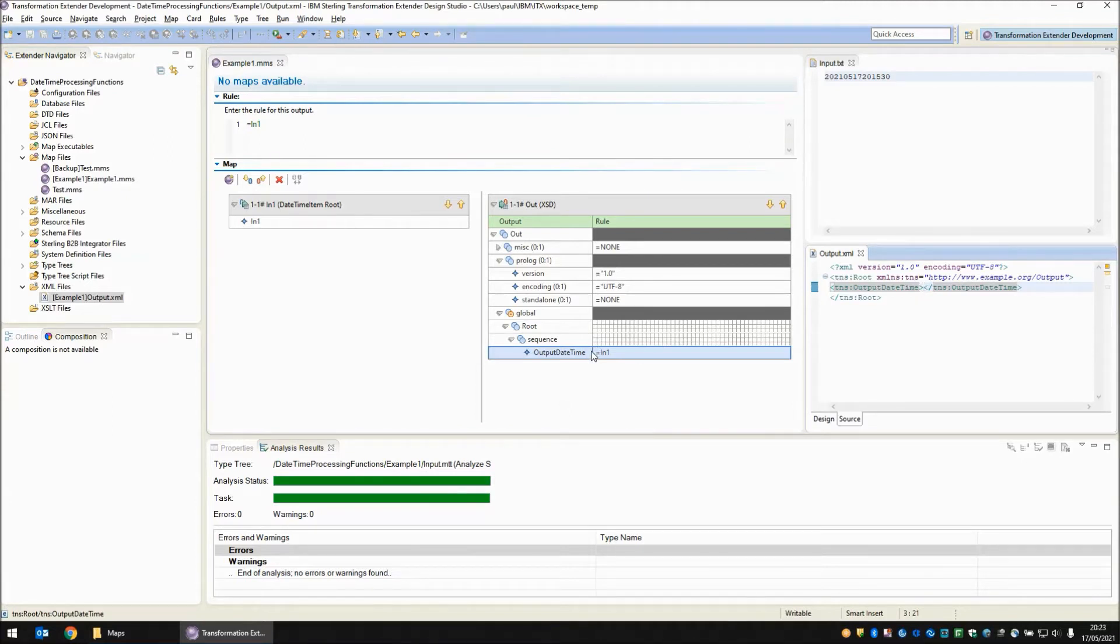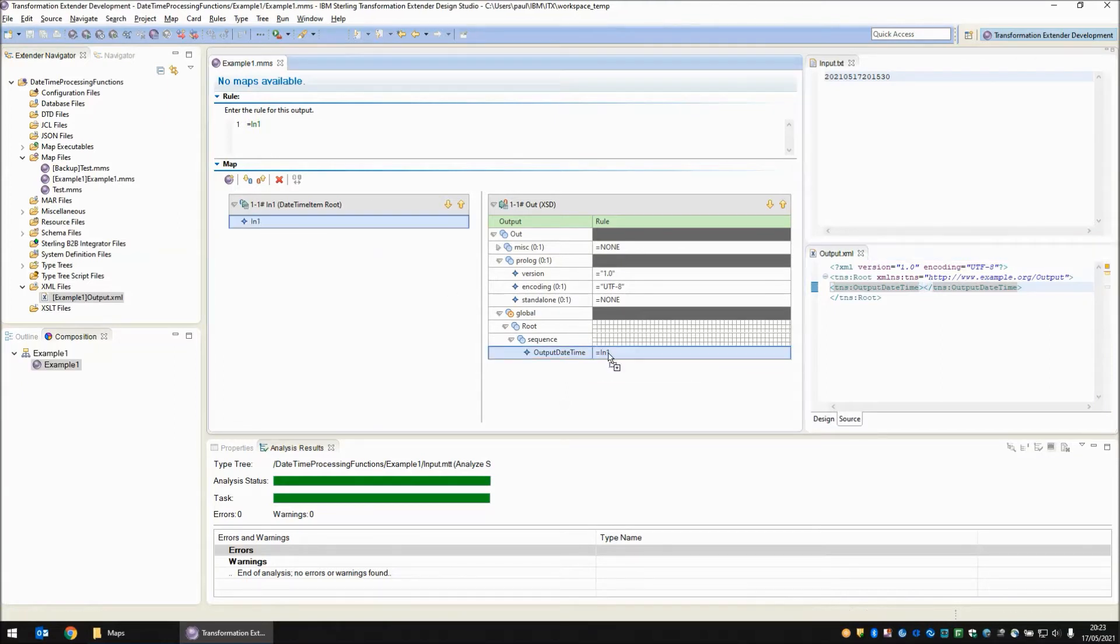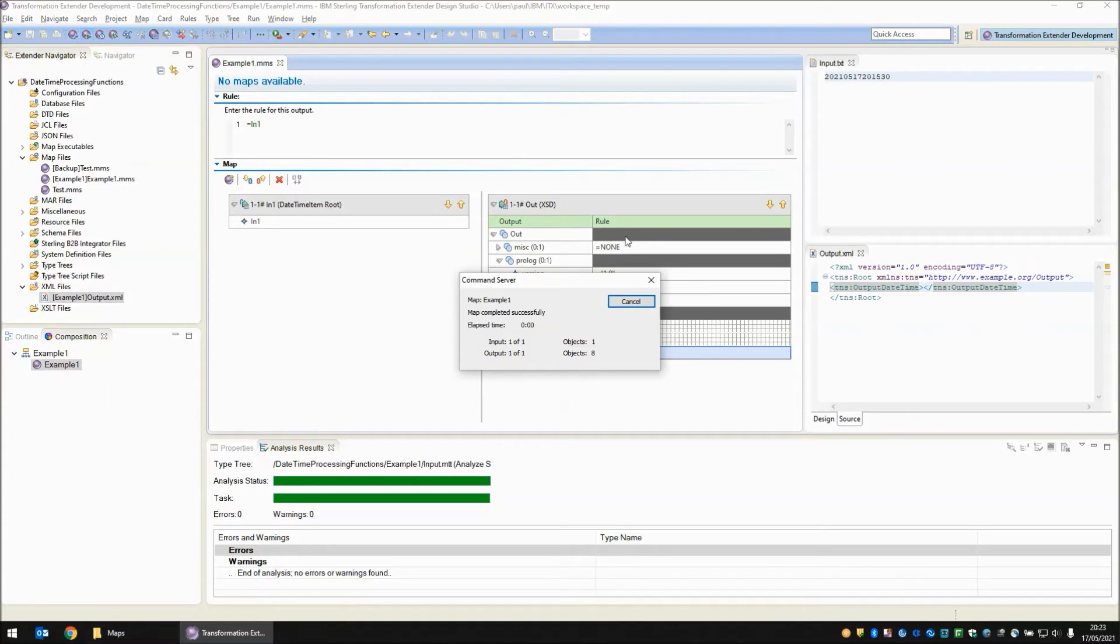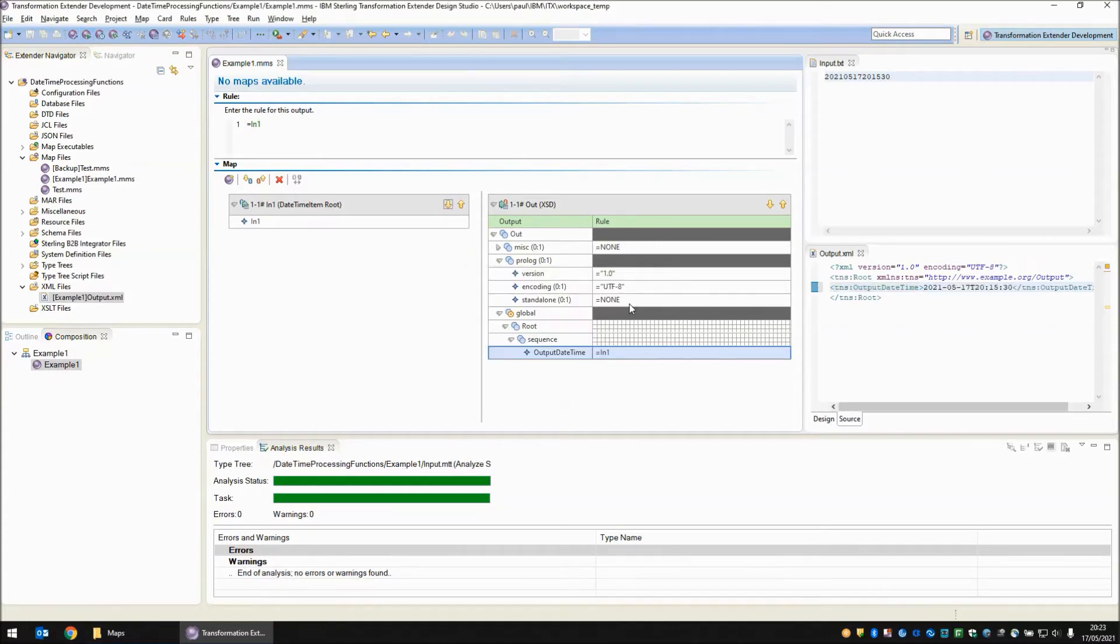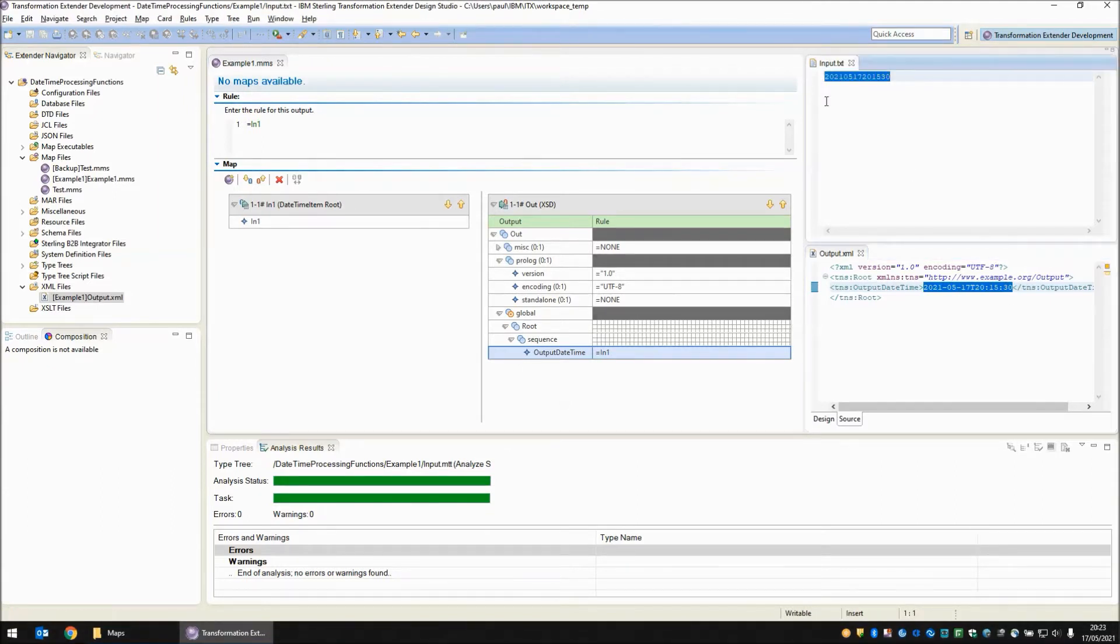On the output side I'm expecting to write an XML style date and timestamp. Now because on my output side I'm using a type tree and I'm mapping to a date time item, I don't have to worry about using any functions. It's a simple matter of dragging and dropping the object from the input to the output and then we save, build and run our map and then when the map completes the output is populated with the correct date and time in the new format.